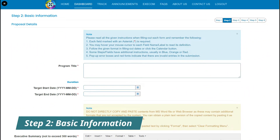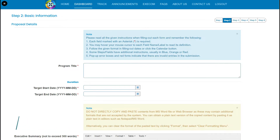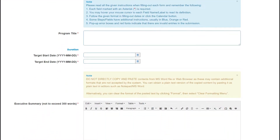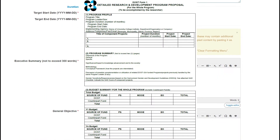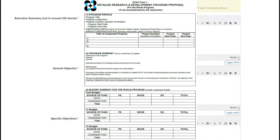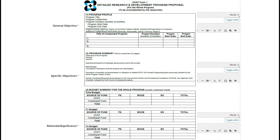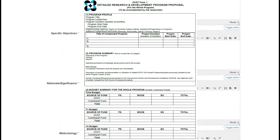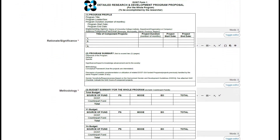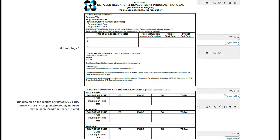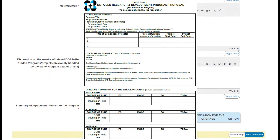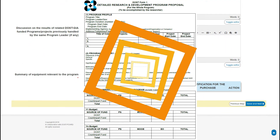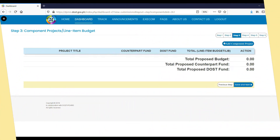Step 2. Input the basic information about your program proposal. You may refer to the DOST Form 1 found in the DPMIS website or the DOST Council websites for the necessary fields and guidelines.